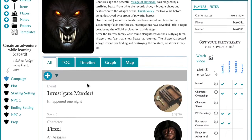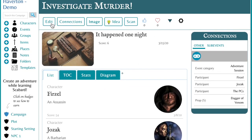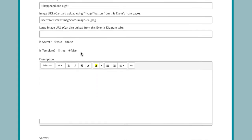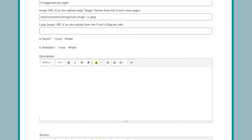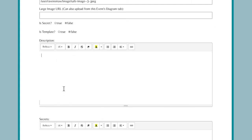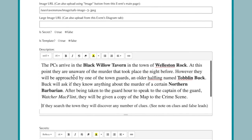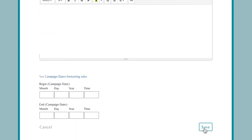Simply select the text that you wish to transfer into your campaign and copy it. Find the entry where you will place this information, then click Edit. Now paste in your description. Notice how it keeps all of the formatting from your other document.